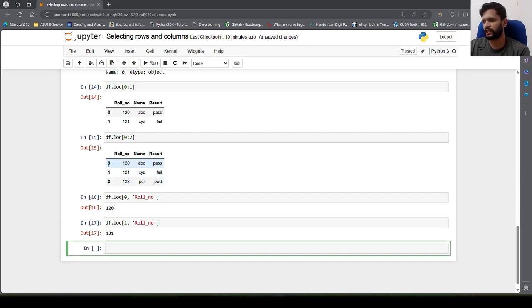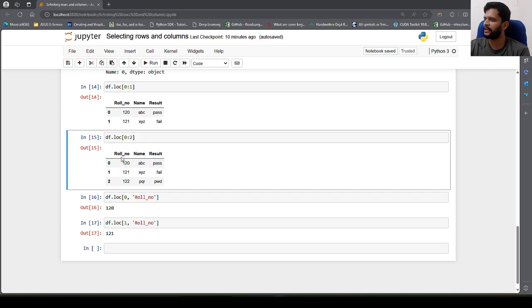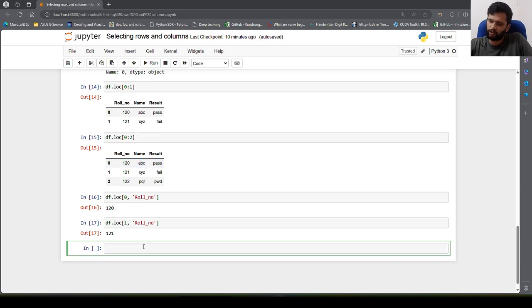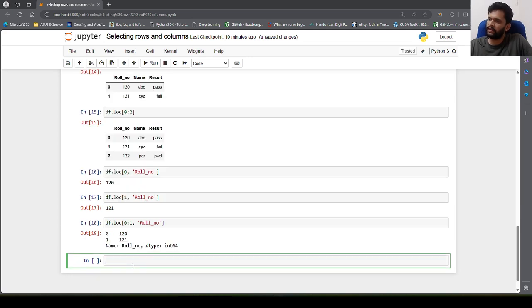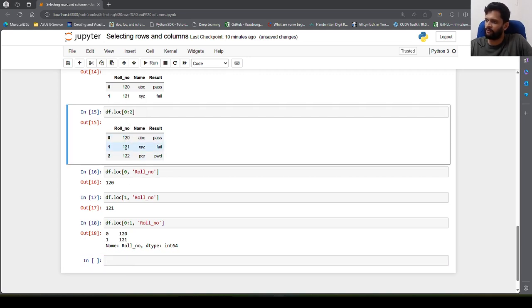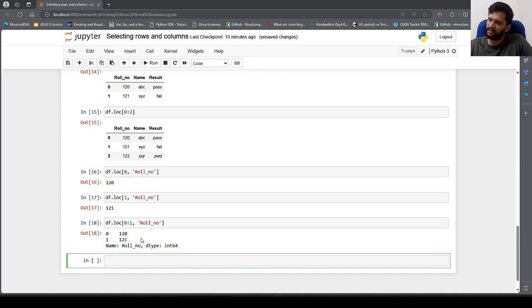What if we want to select the first two rows and only the roll number column? We can do df.loc[0:1, 'roll number']. Here we get roll numbers at row index 0 and row index 1, which are 120 and 121. There's also another way to fetch multiple rows using loc without slicing.